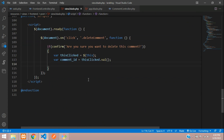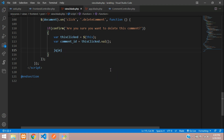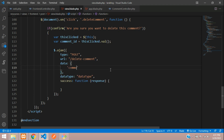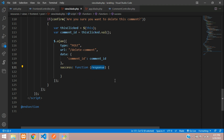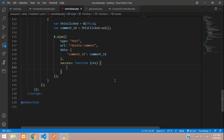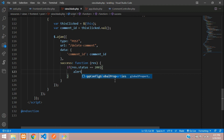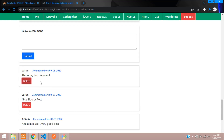Now let's write the Ajax call. Set the type to POST, the URL to 'delete-comment', and pass the comment ID in the data as 'comment_id'. We don't require dataType. In the success callback, check if response.status equals 200, then show an alert with response.message.